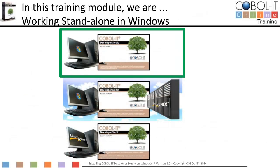In this module, we are working in a stand-alone Windows environment. Separate training modules are available for working in a remote Linux or Unix environment, and for working stand-alone on a Linux or Unix server. Let's proceed to our introduction.